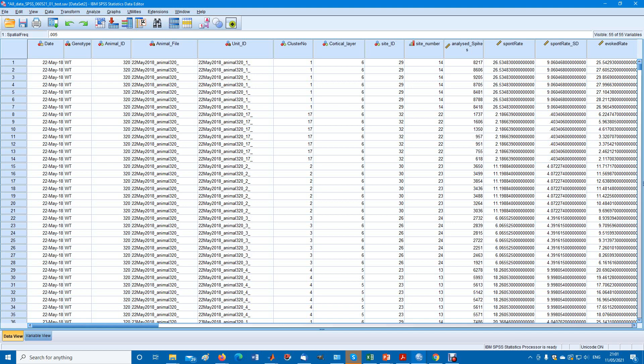Here's a type of spreadsheet you might have. There are going to be various independent variables such as perhaps date, genotype, animal ID.